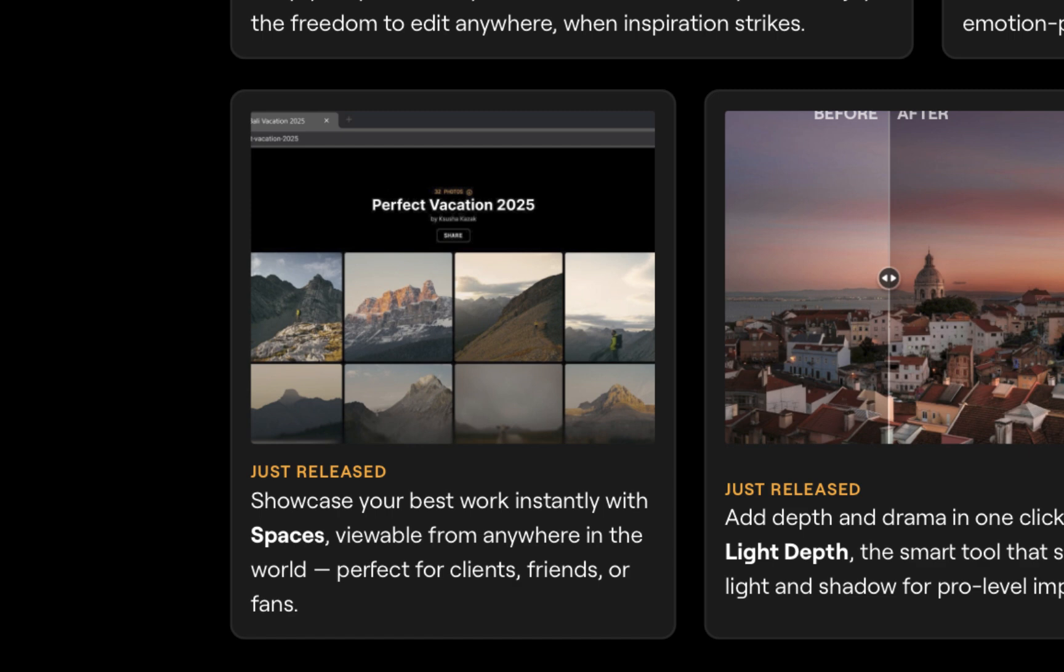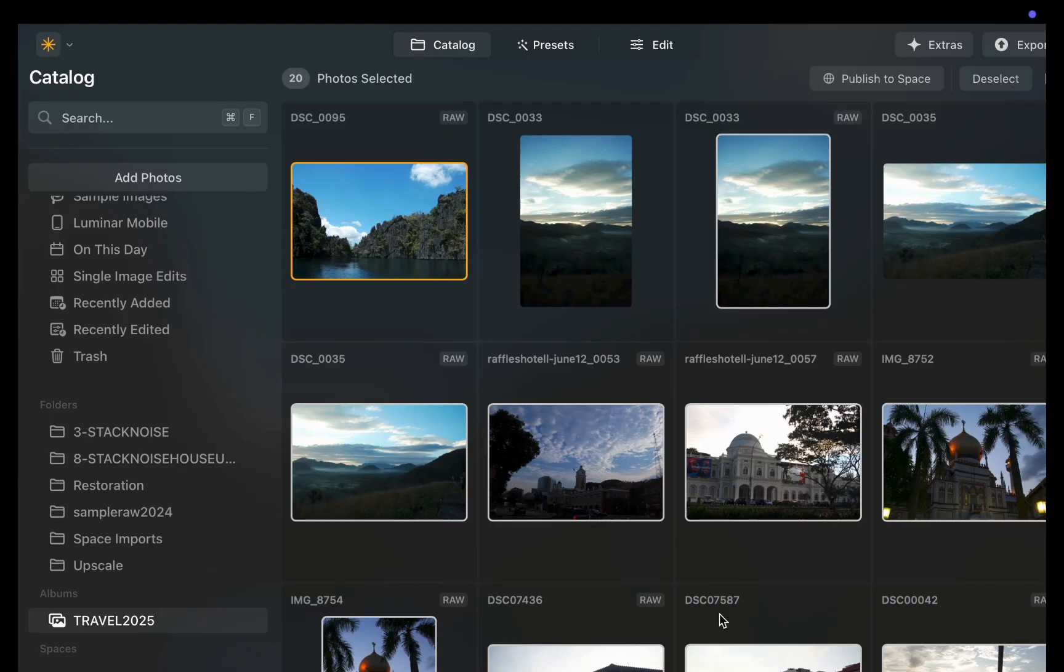To demonstrate its features, let's actually use the service. So here I am in Luminar Neo. I've already imported a set of photos, all shot in RAW.